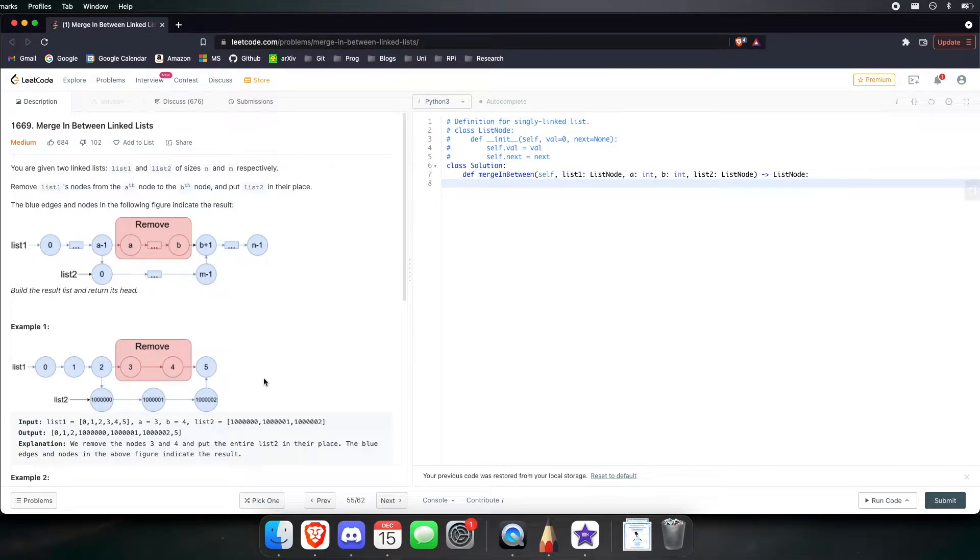Hello guys my name is Lazaro and today we will be doing a LeetCode problem. This problem is called merge in between linked lists.